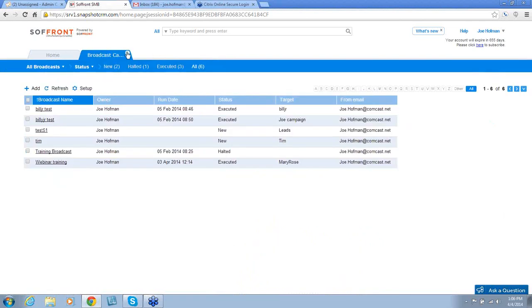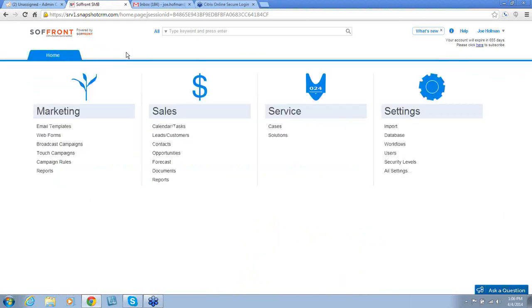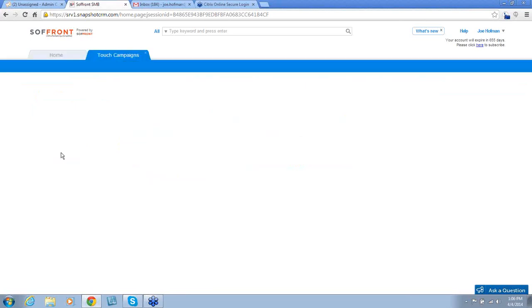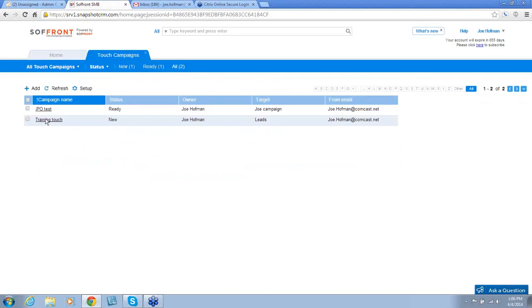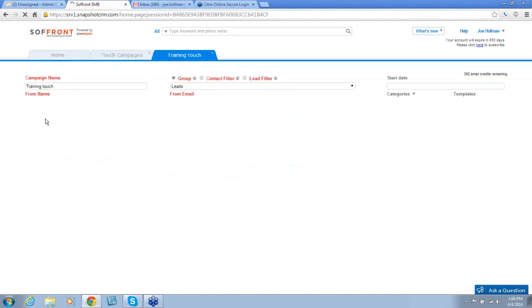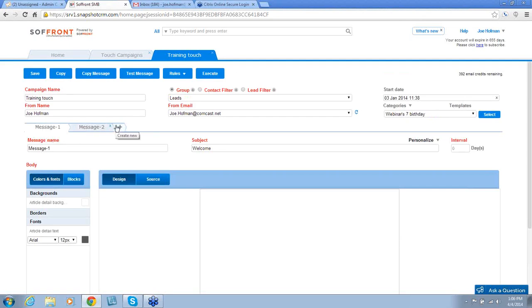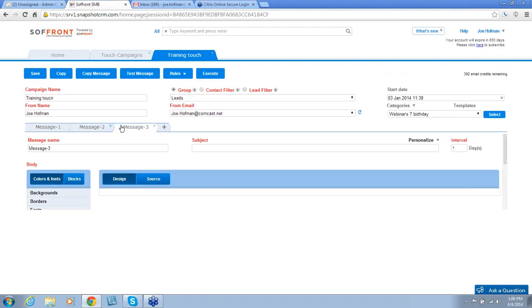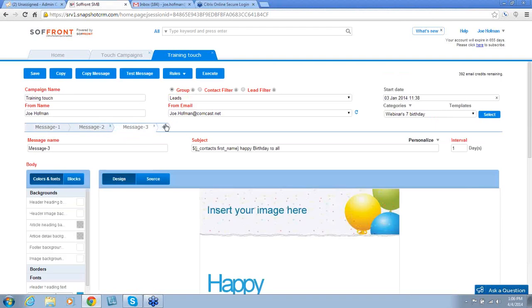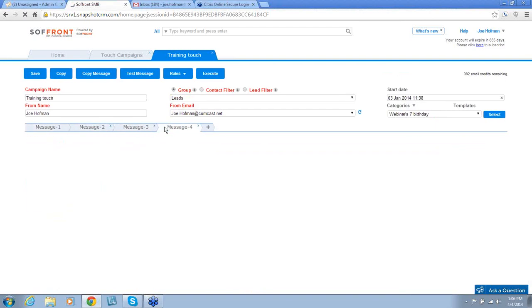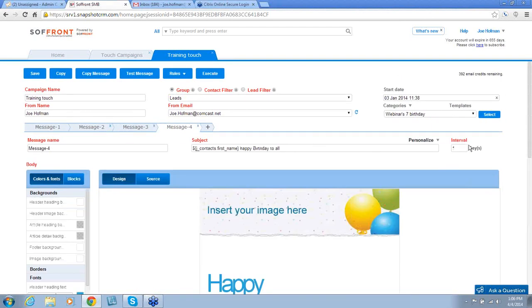Next, we move to Touch Campaigns. Touch Campaigns are similar to broadcast campaigns. However, a Touch Campaign is a series of messages sent at specific intervals. For example, you can see message 1, 2, and we can add 3, 4, and we can determine the interval at which we want to send each of these messages.